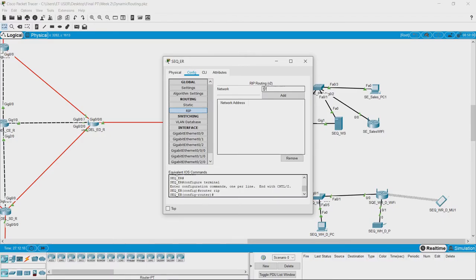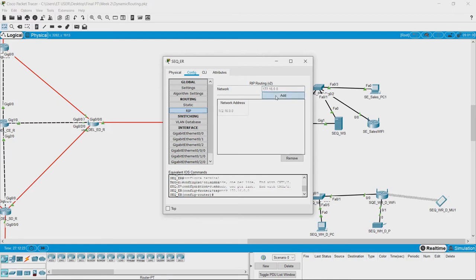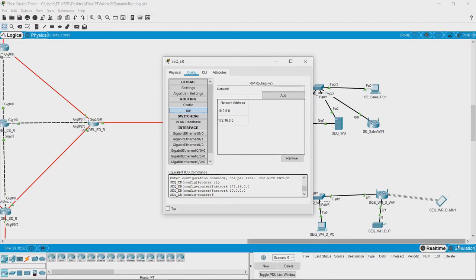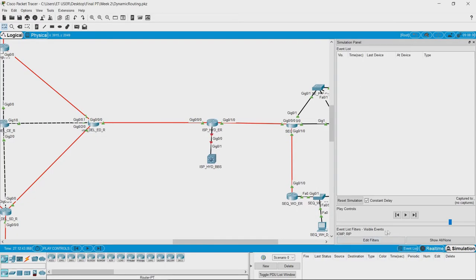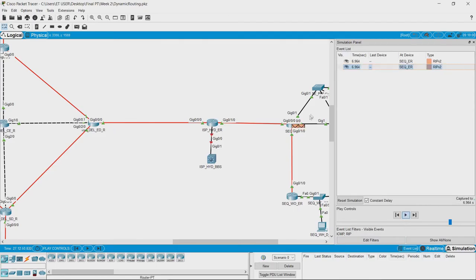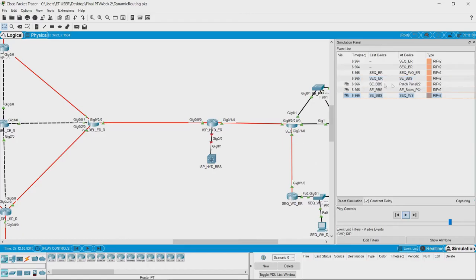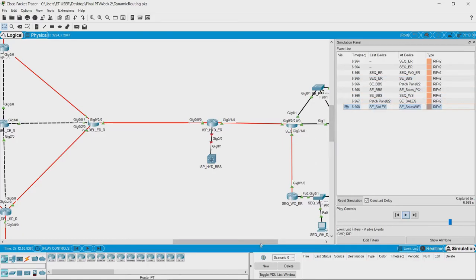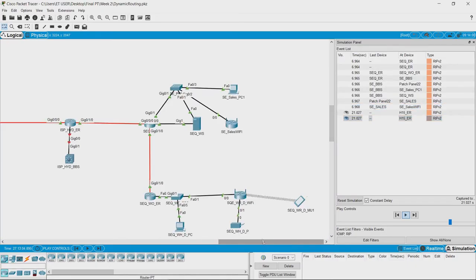For example, here it knows 172.16.0.0 and it also knows about the 10 series. So I have added these two networks, and we can see in simulation that RIP packets are actually sent from that router to other routers.